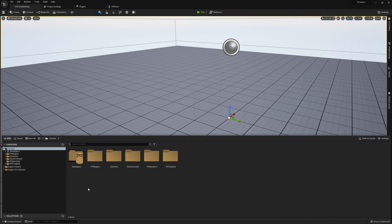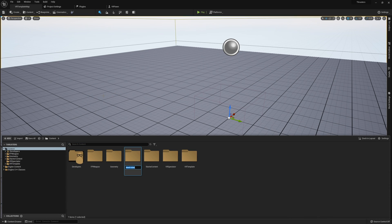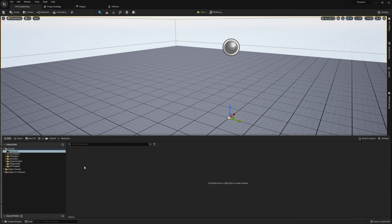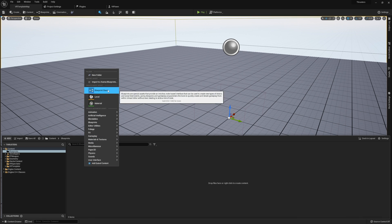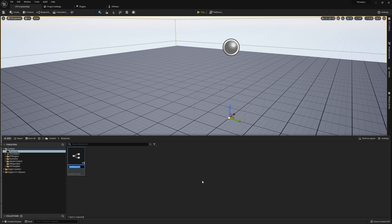I'm going to start by opening up our content browser, I'm going to create a new folder here called Blueprints, and then in here we're going to create a blueprint class that's going to be a Character, and I'm going to call this ThrusterVRCharacter.